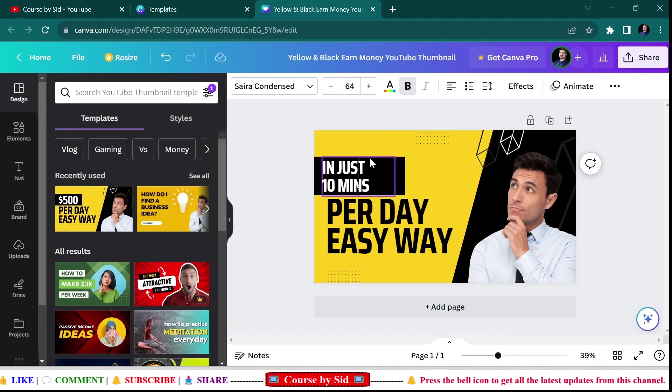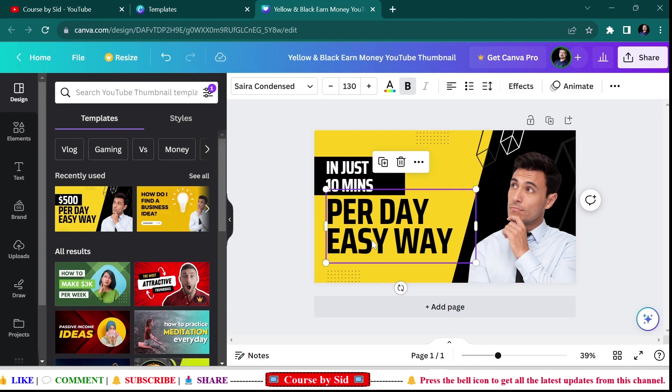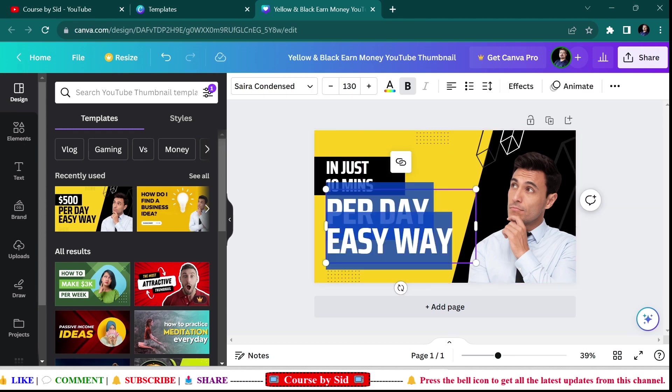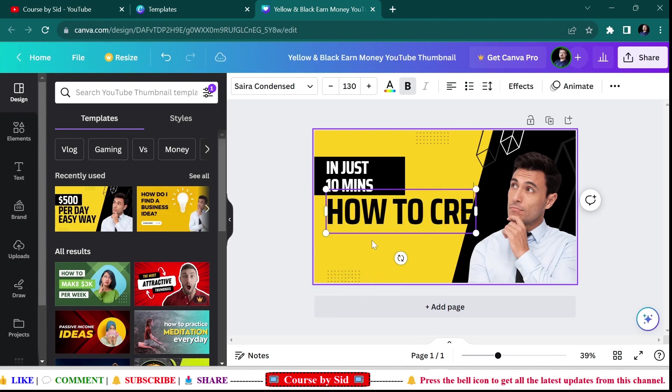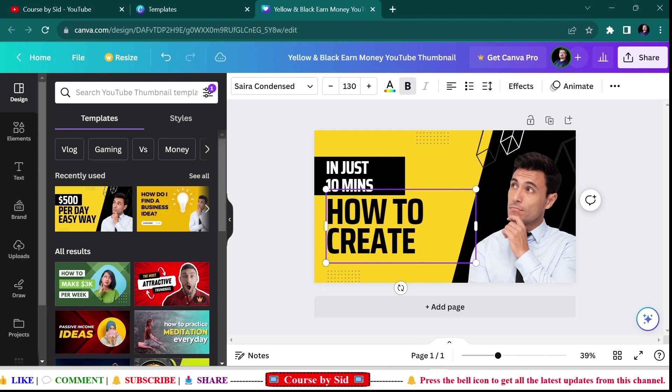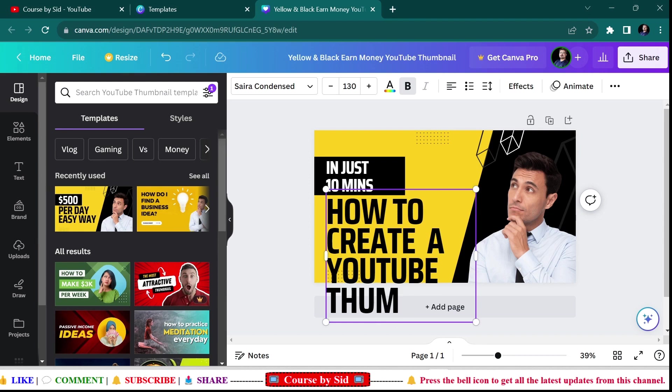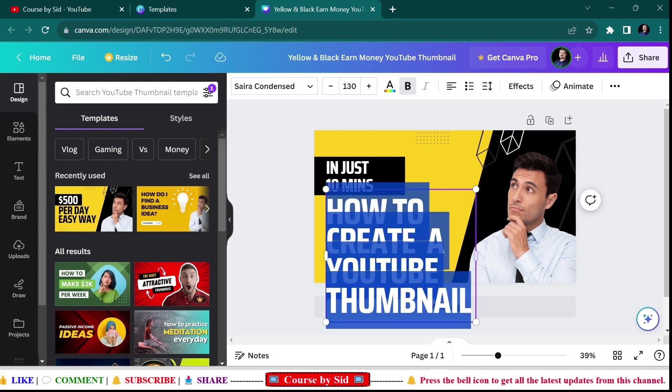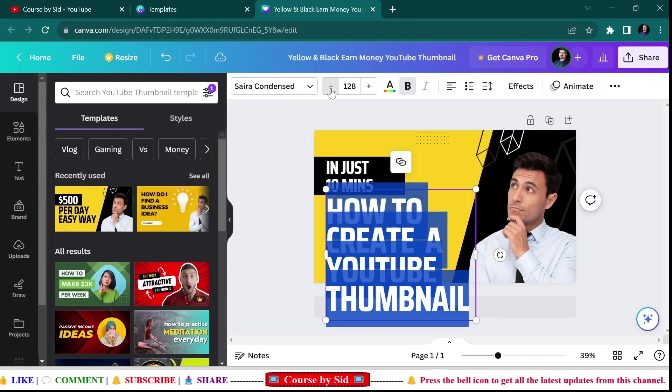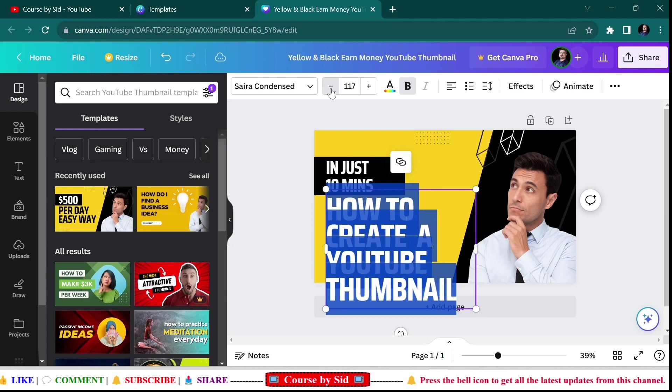And here I'll write 'how to create a YouTube thumbnail.'